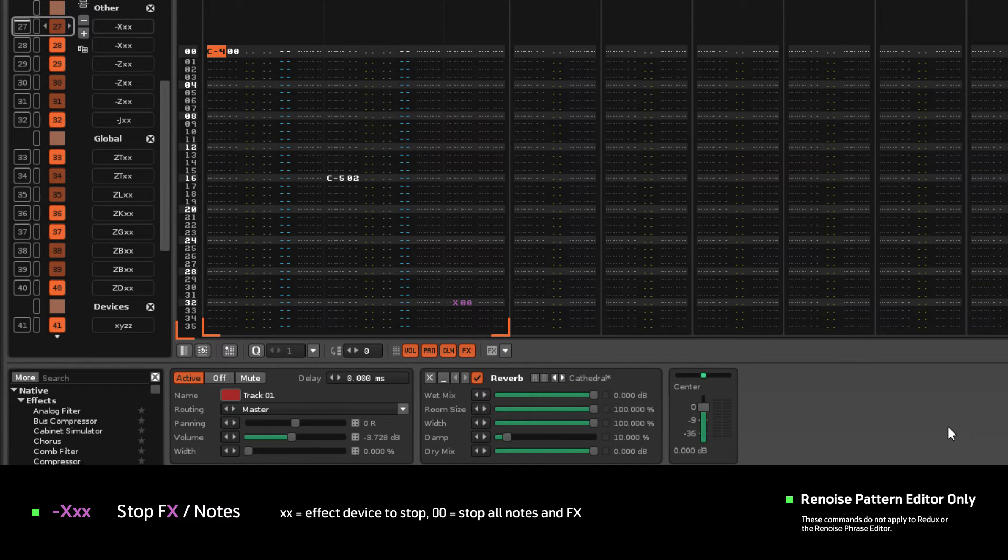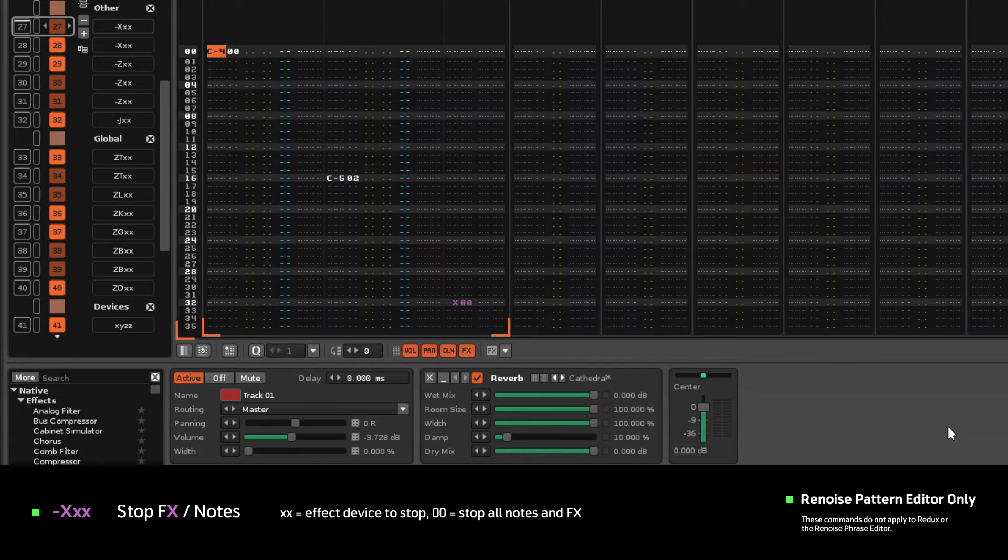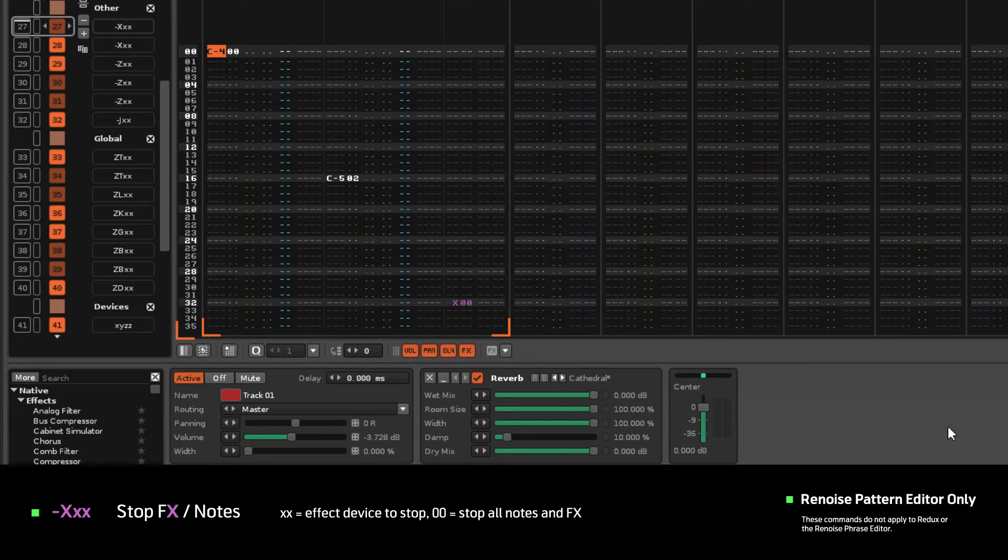The X command is applied on the Master FX column and with a value of 00 it will stop all notes and track effects.